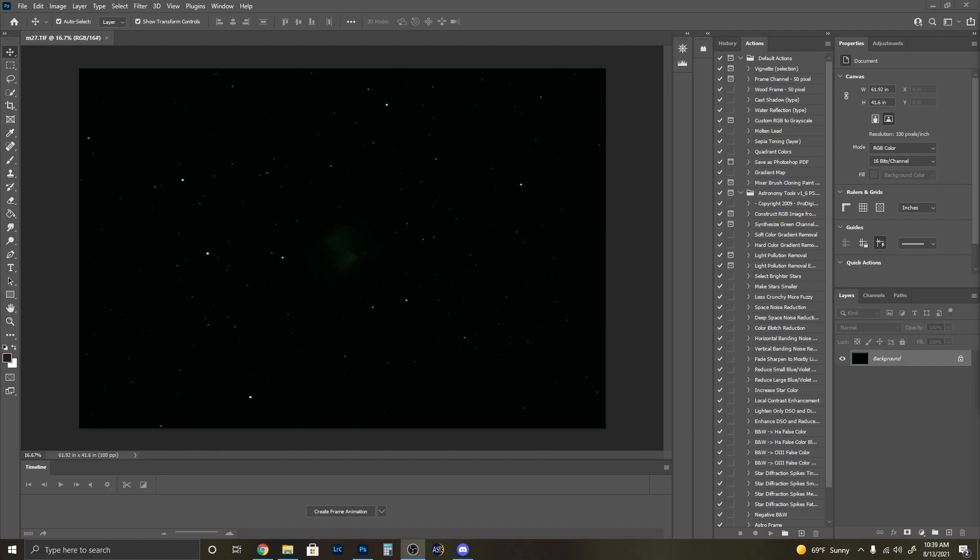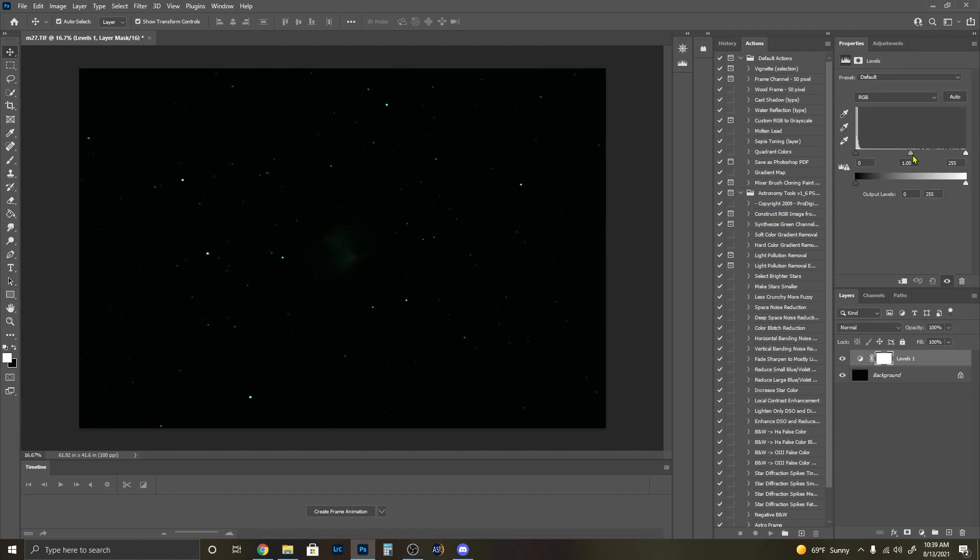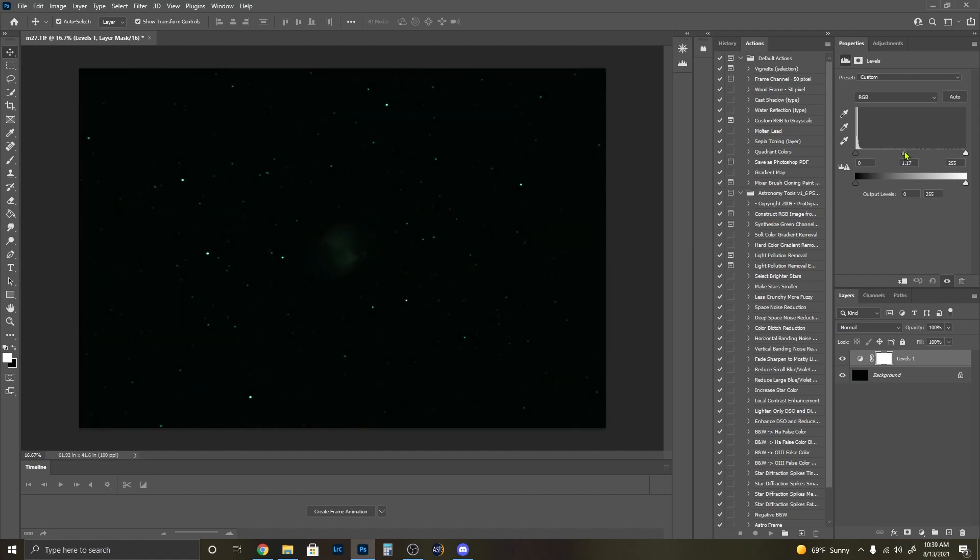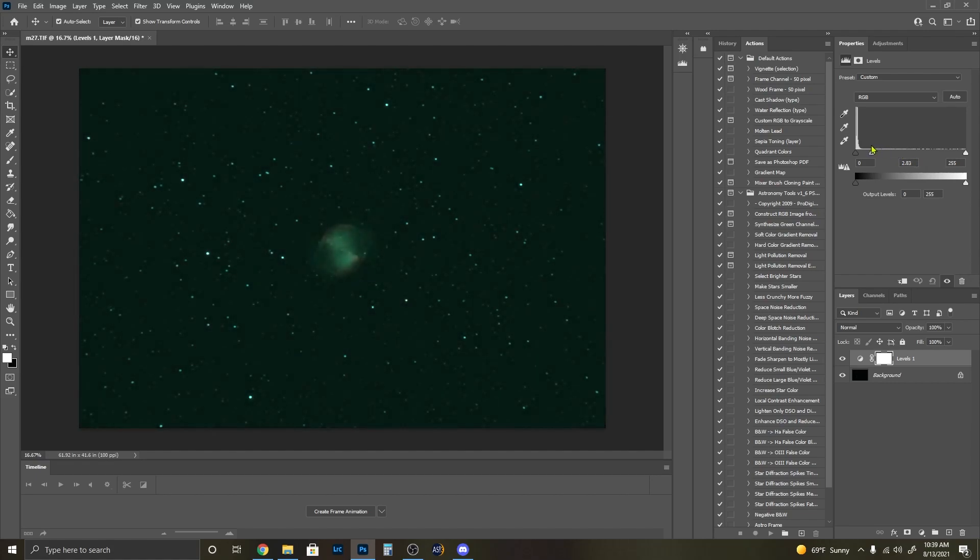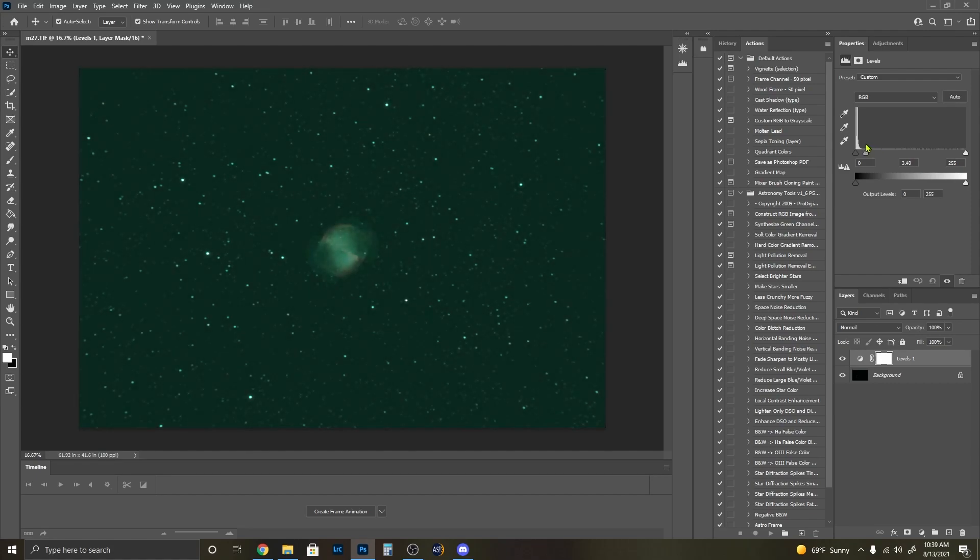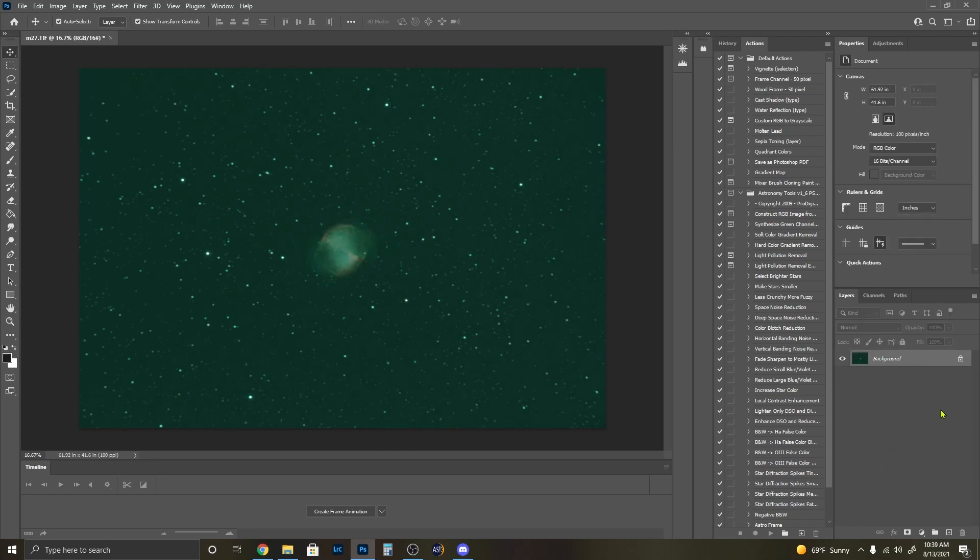So the first thing I'm going to do is stretch the data. I'm going to come over here to adjustments, levels, and take this middle slider and bring it up. This is going to give a good basic stretch so we can see what's going on in all the images. Once I do that, I'm just going to merge visible and that's where we're going to start.